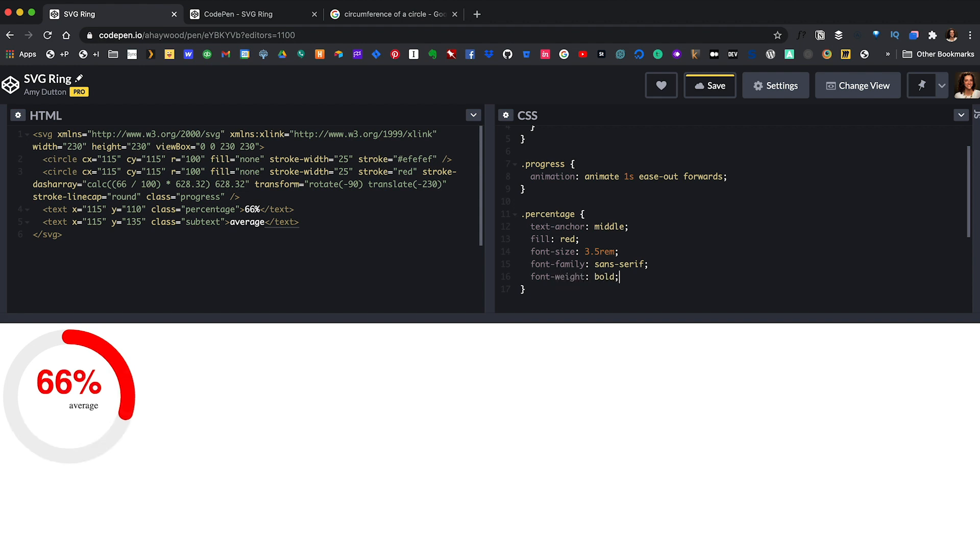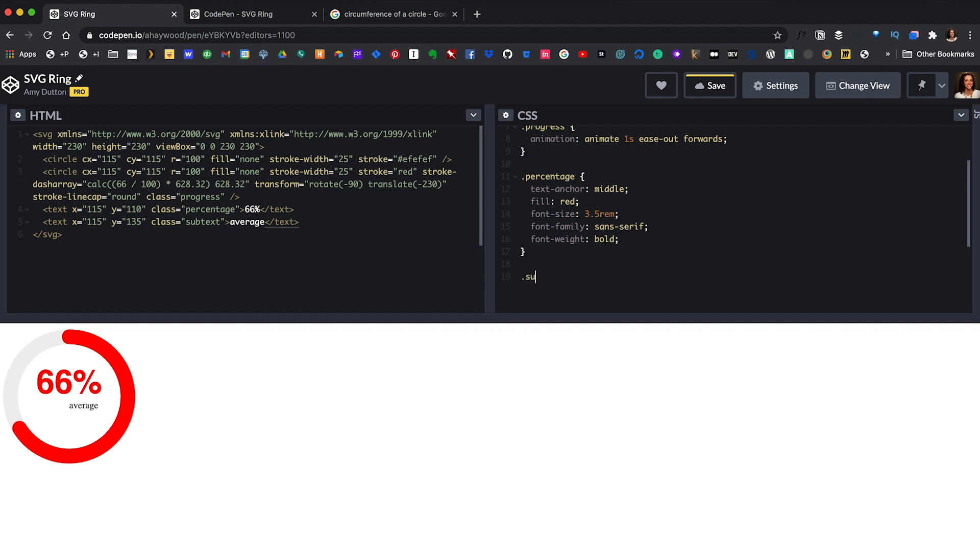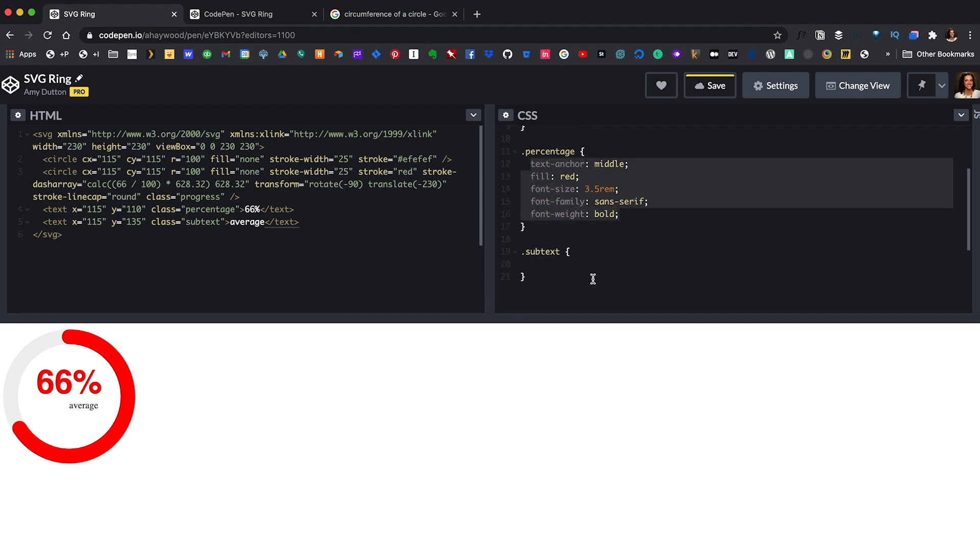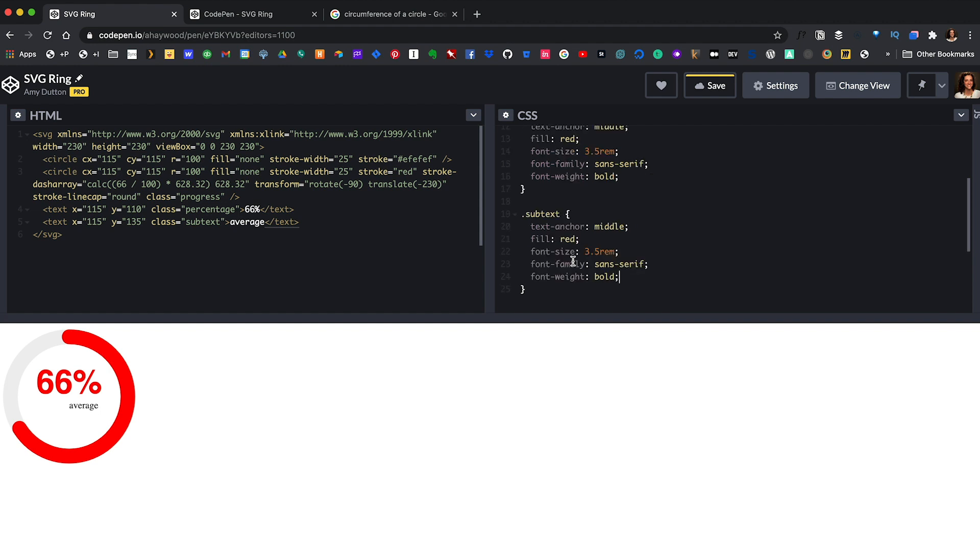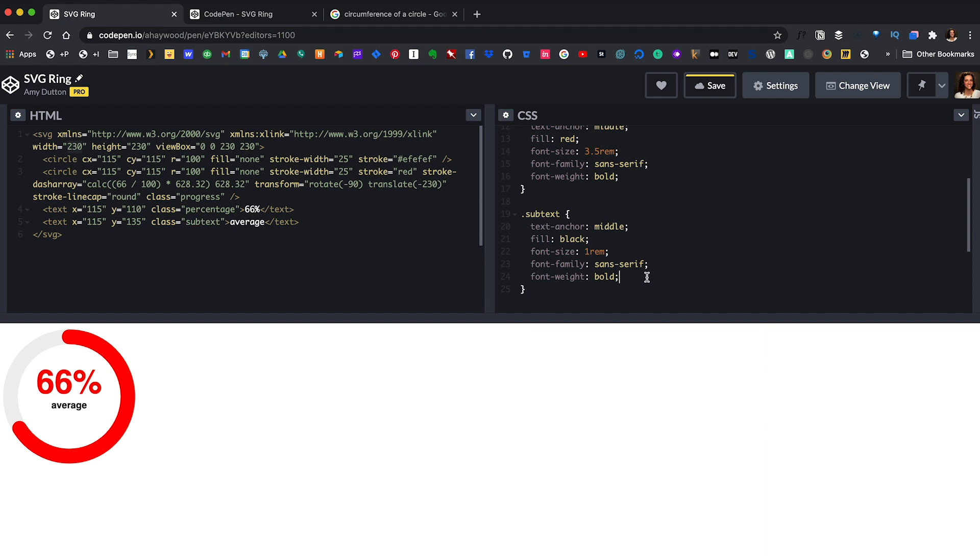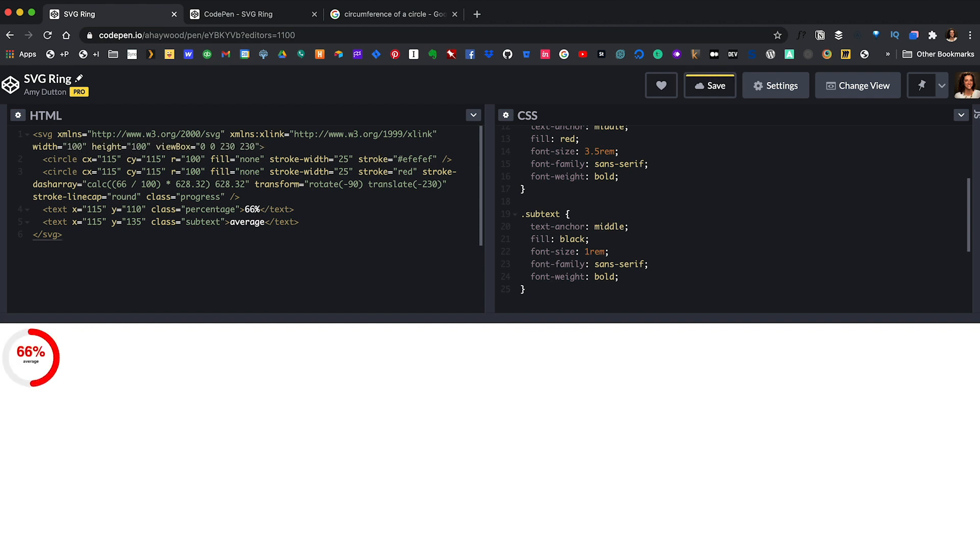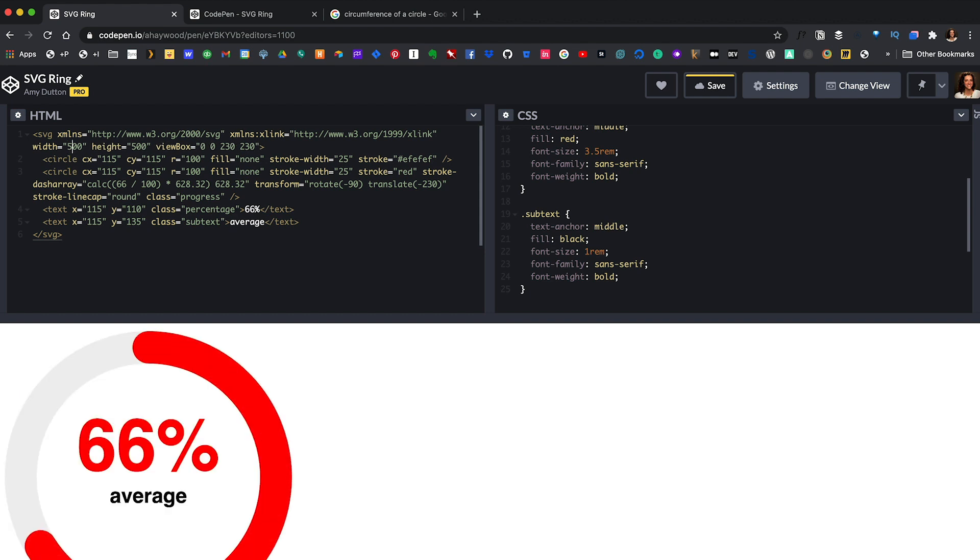Now let's set our subtext styles. We can actually copy and paste most of the styles from our percentage class over to subtext as a starting point but let's make the text black instead of red and let's change the font size to one rem. Now, the cool part about this is our SVG can scale without any trouble. I can change the width and the height to 100. The viewbox stays the same and continues to manage our aspect ratio. Everything scales down and up perfectly without any additional code. So cool.